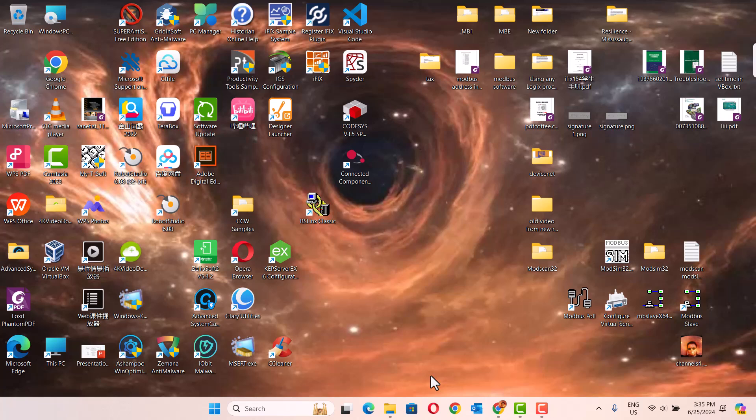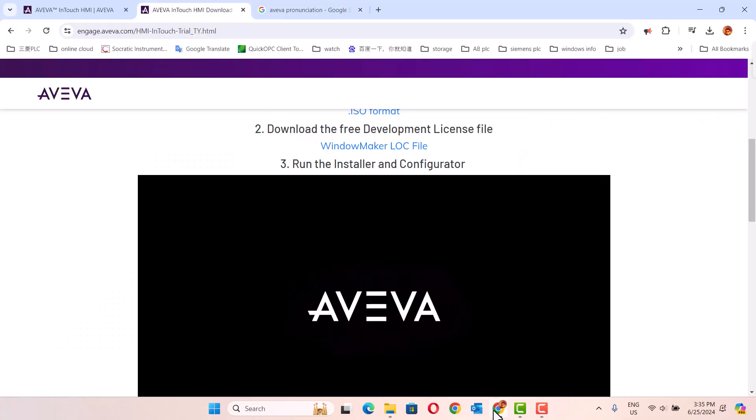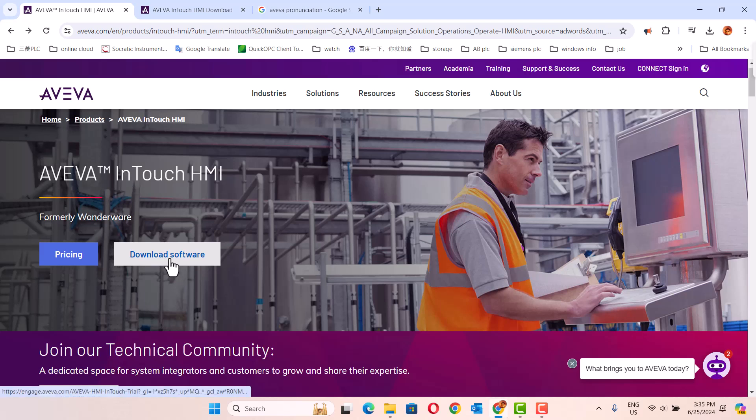Let me talk about installation of AVEVA InTouch HMI. You can go to the AVEVA InTouch HMI website and click download software.